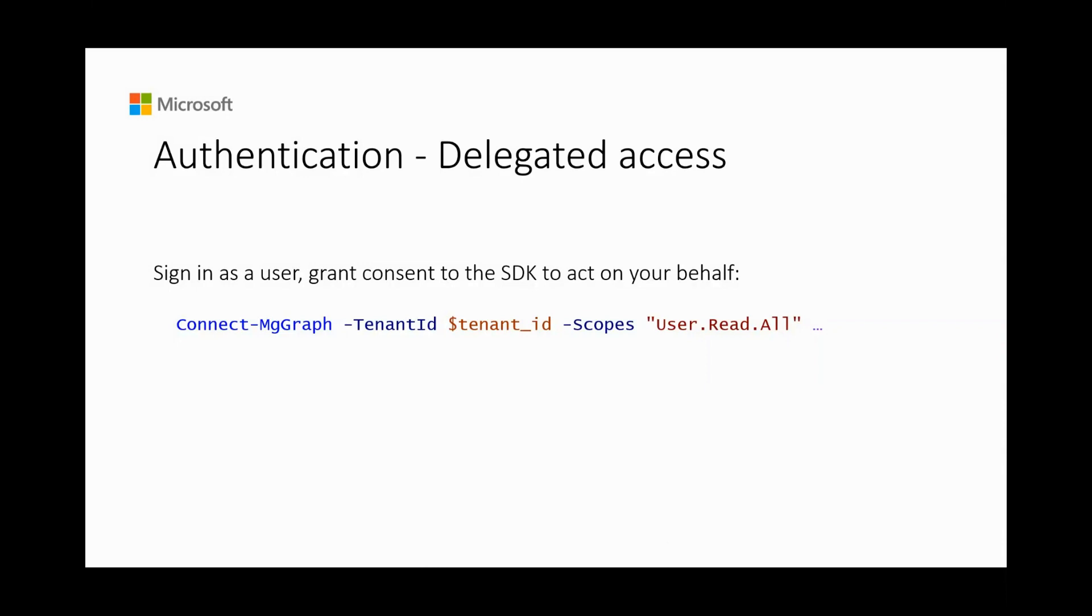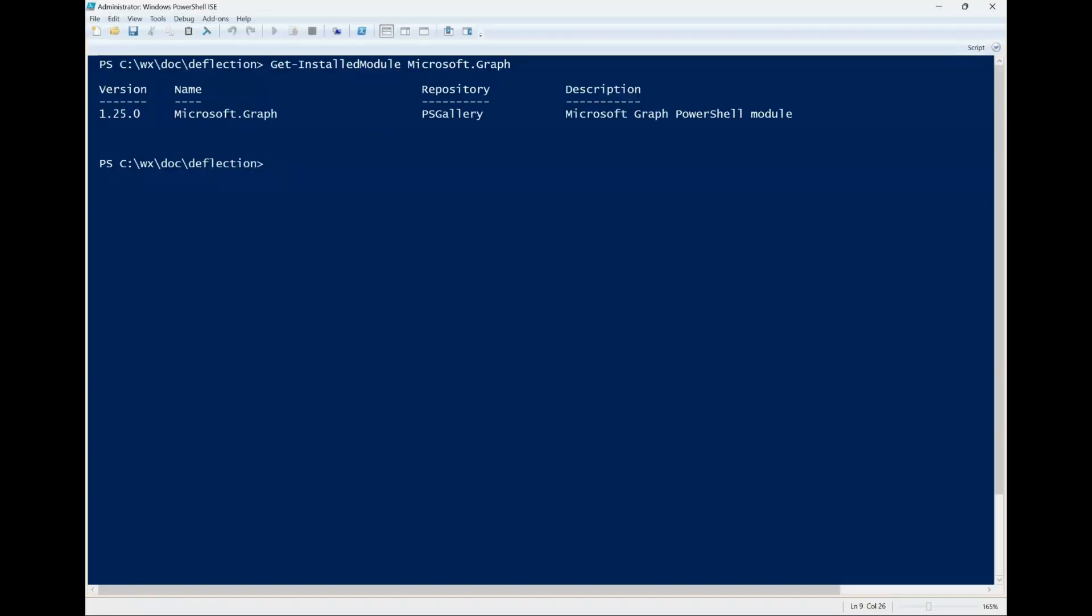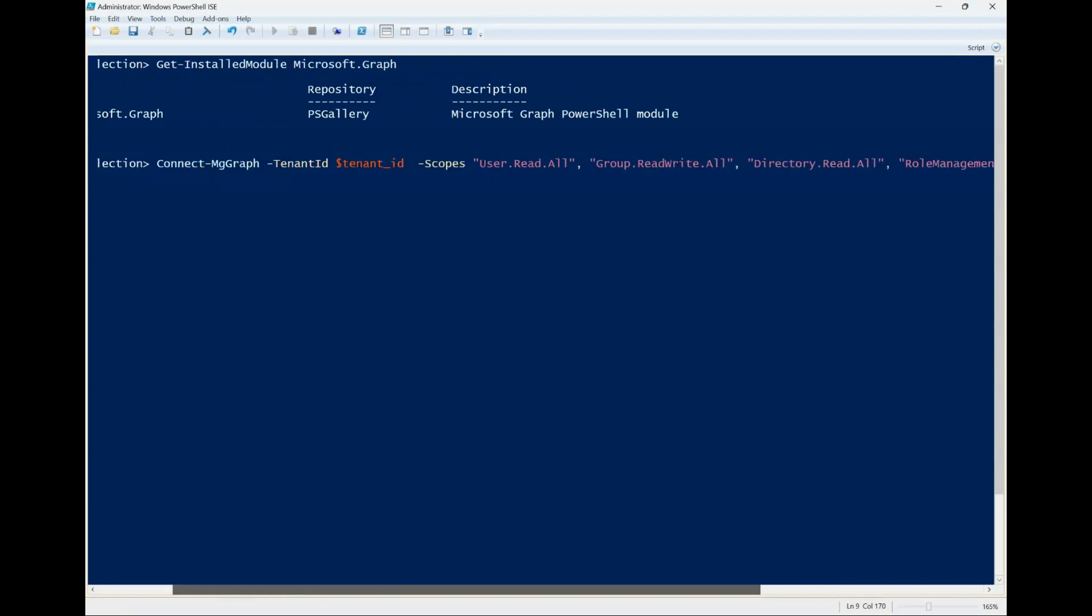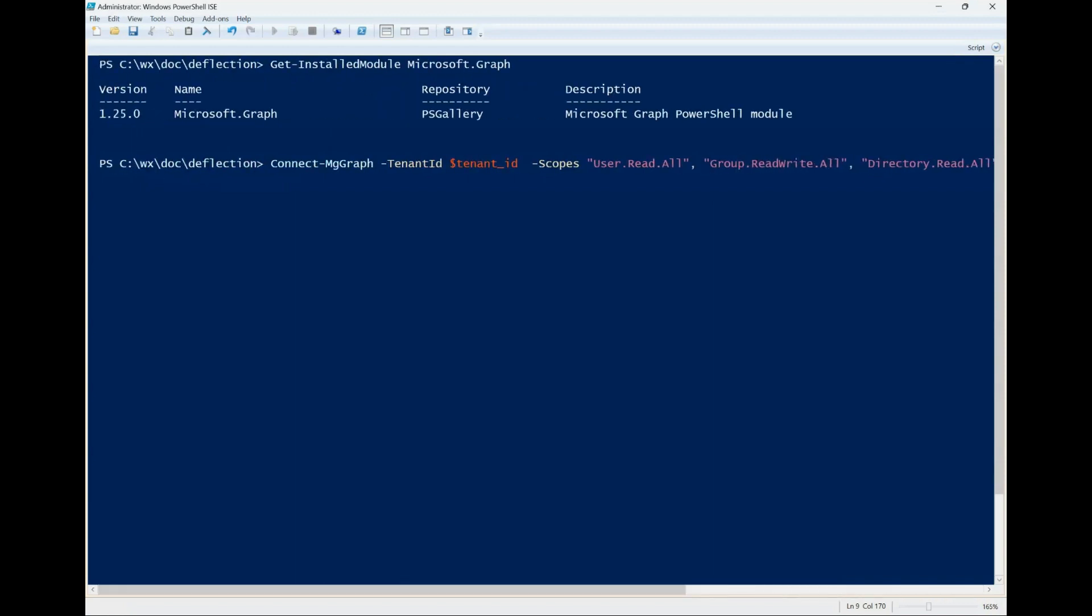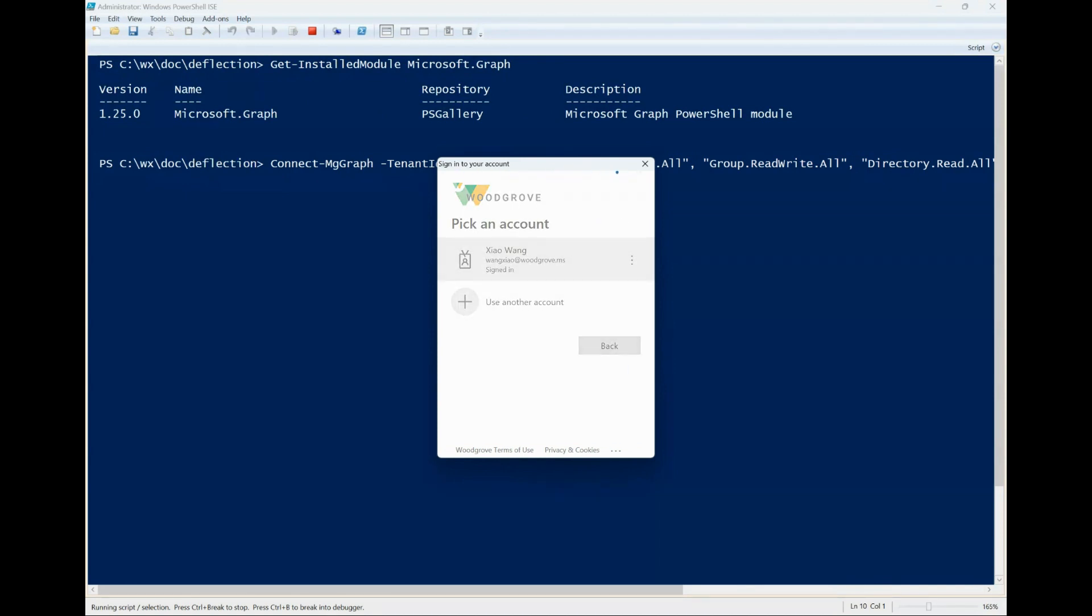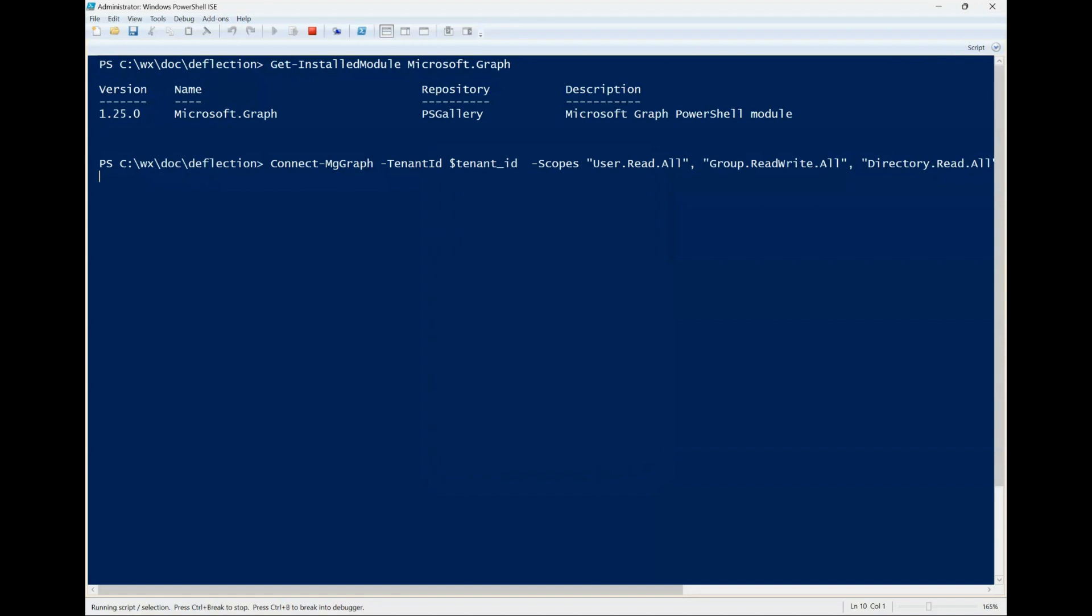You will need to sign-in with admin account to consent to the required scopes. You can add additional permissions by repeating the connect mtgraph command with the new permission scopes.